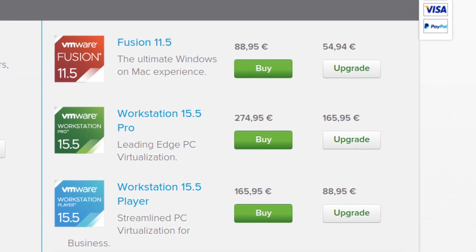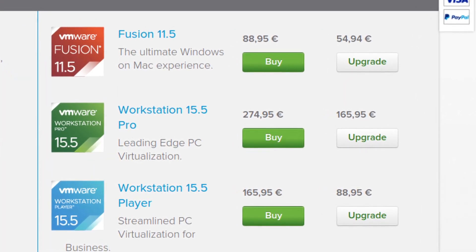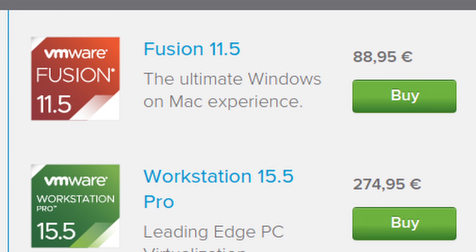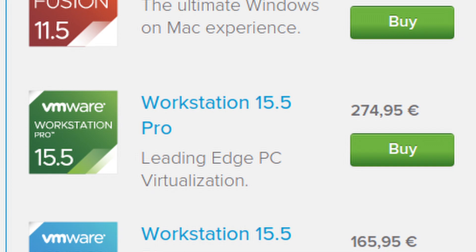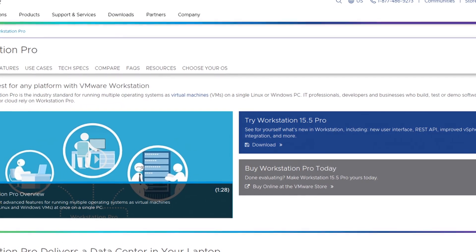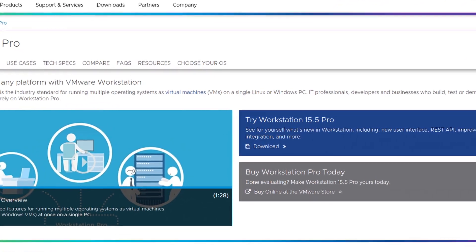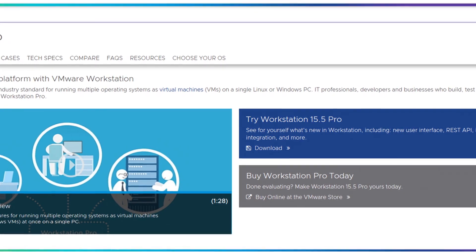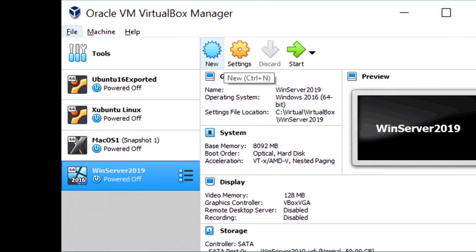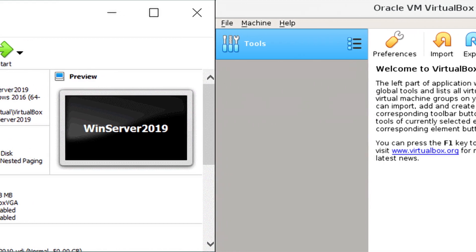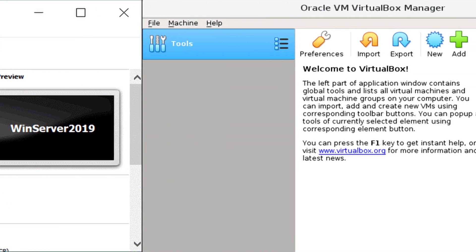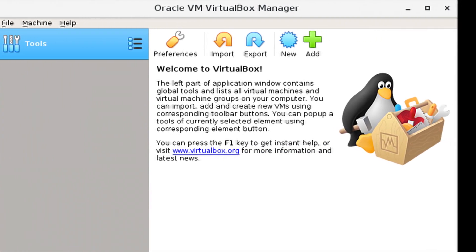Something that is weird about VMware's products is the fact that they are biased in price — their Fusion software for Macs costs much less than the workstation software for Windows. In the end, if you need to do anything professionally, you probably shouldn't go with VirtualBox. However, if you are a personal user and you plan on testing out operating systems, or just doing fun things like Windows destruction, then just use VirtualBox.